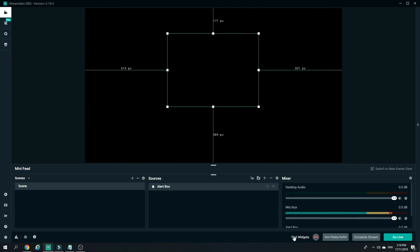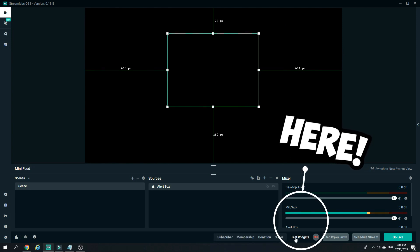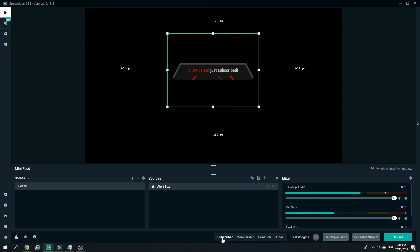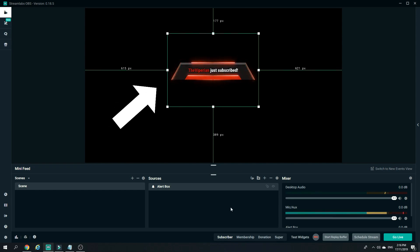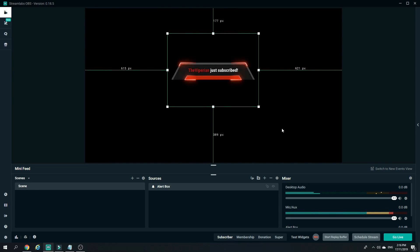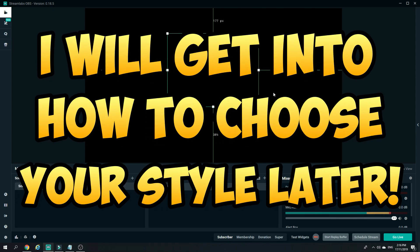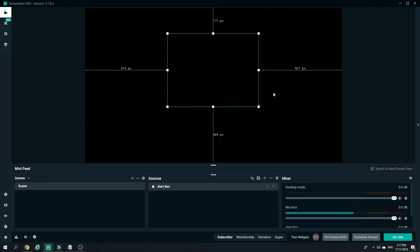If you want to test the widget, all you have to do is click on Test Widgets right here and click on one of the choices. I'll click on Subscribers, and you can see the alert box came up showing that someone subscribed to me. My alert box has an animation, and you can change this according to your liking. I'll teach you how to choose your personal type of alert boxes catered to your stream to make it much more unique.